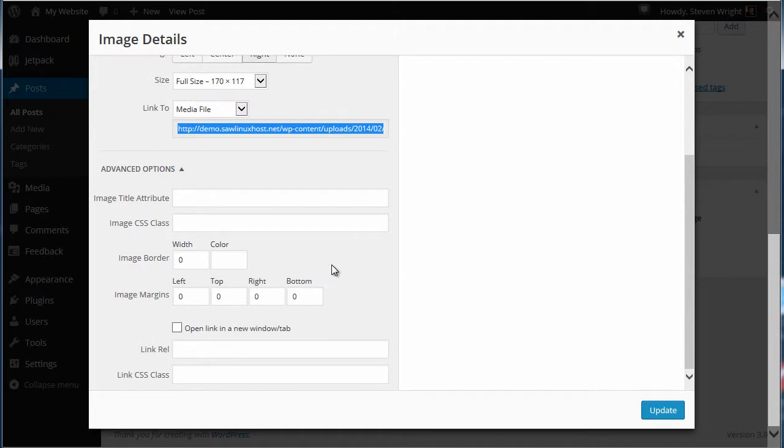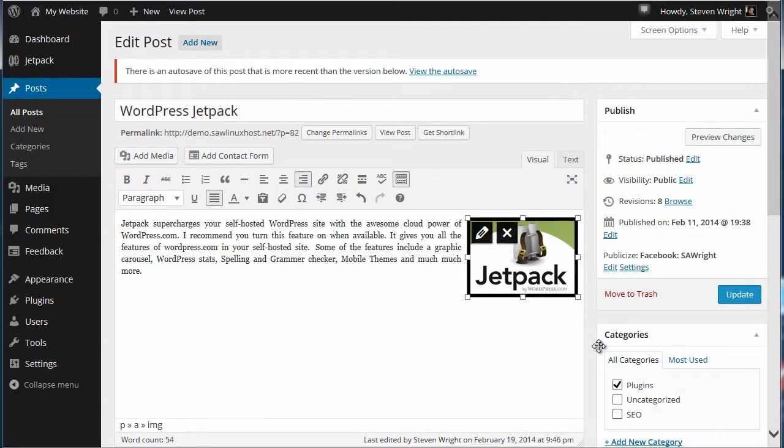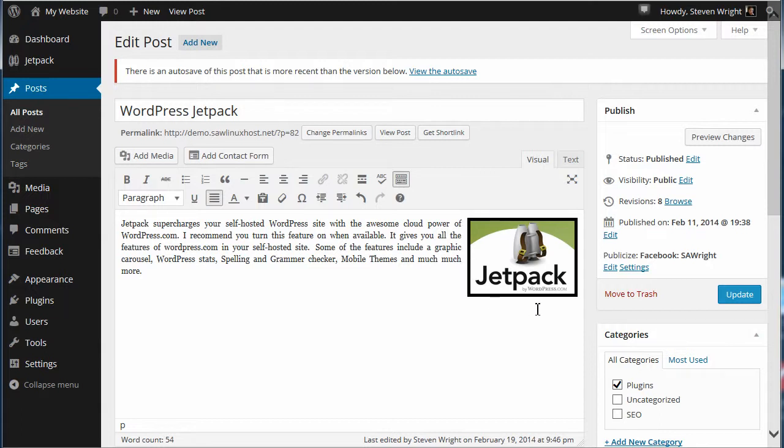Now you'll notice you can actually add a border, so let's go ahead and give it a border of 5. And what I want to do is add a left margin so the text moves a little bit away from the graphic. And we'll update. Now you'll notice that we have a little margin here and we got a border around our graphic.